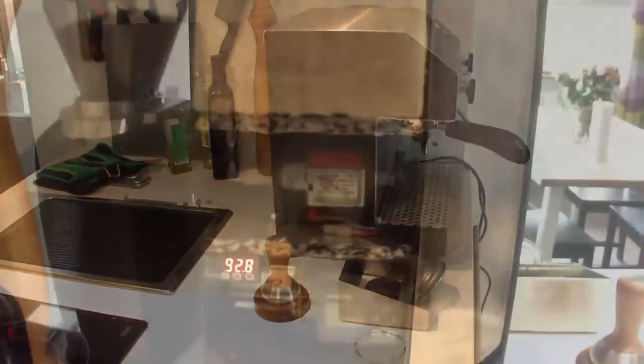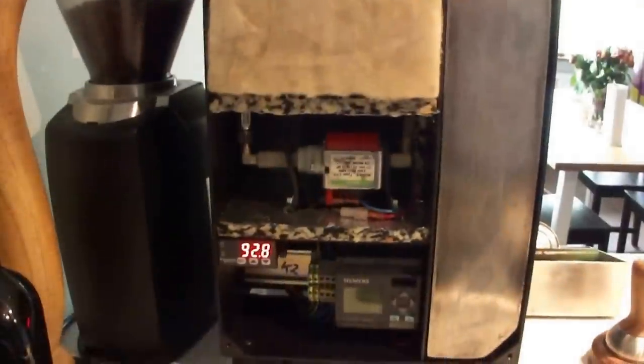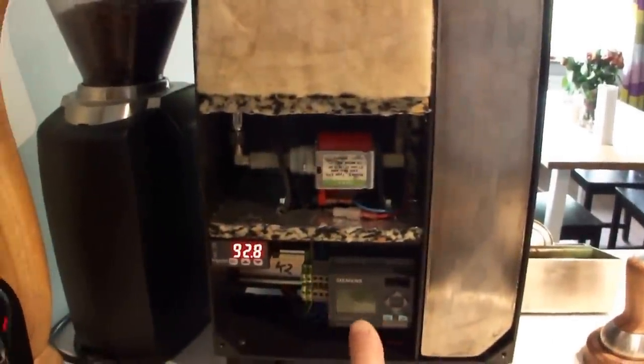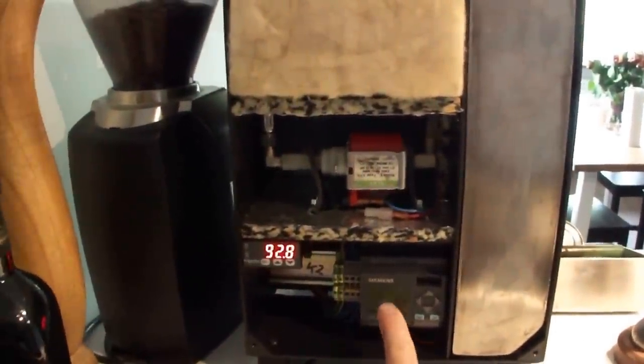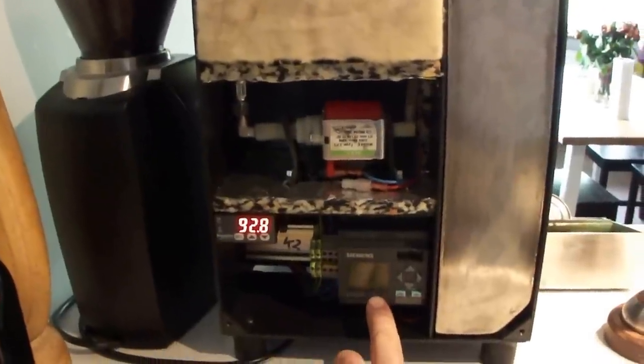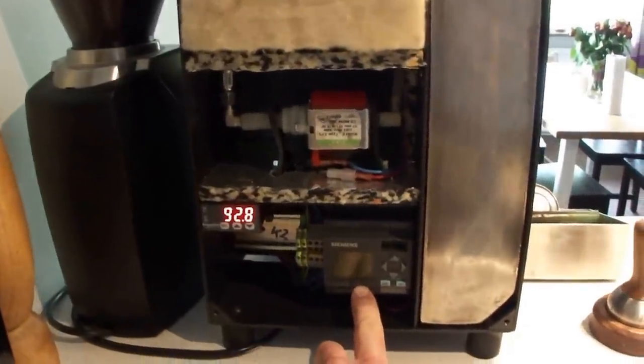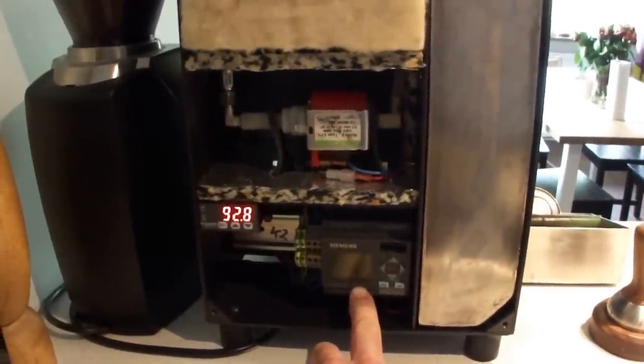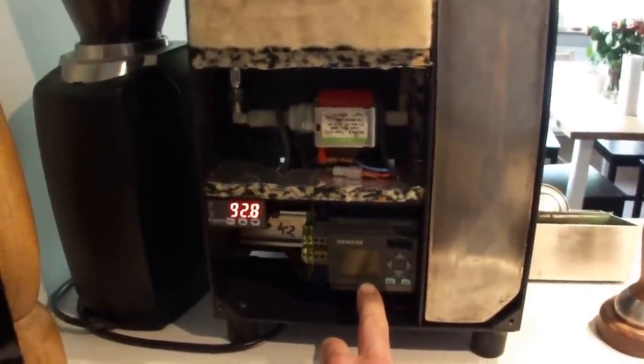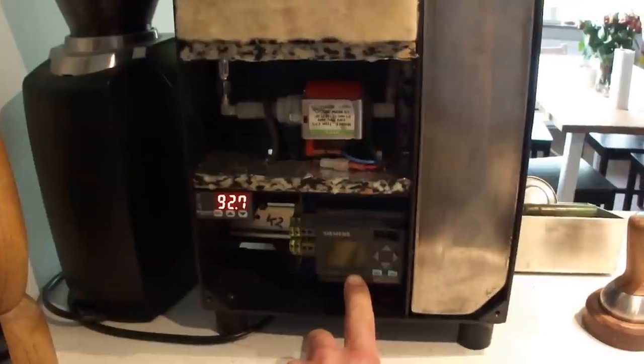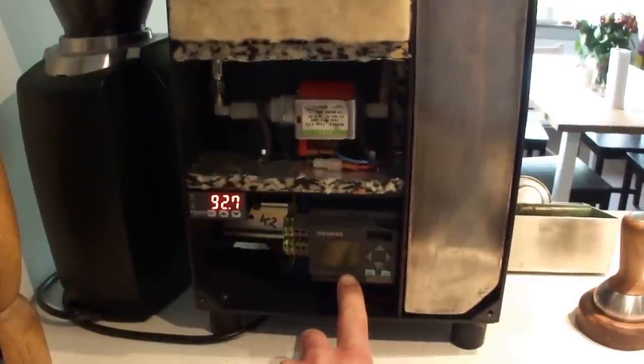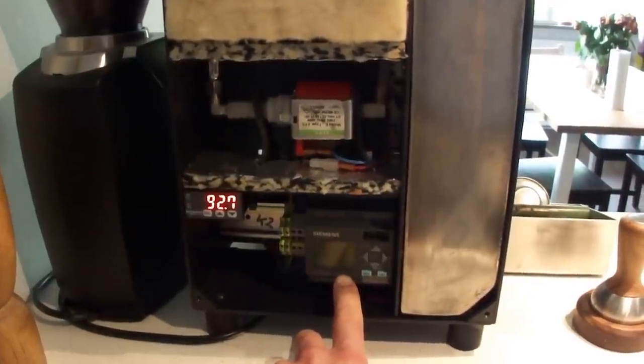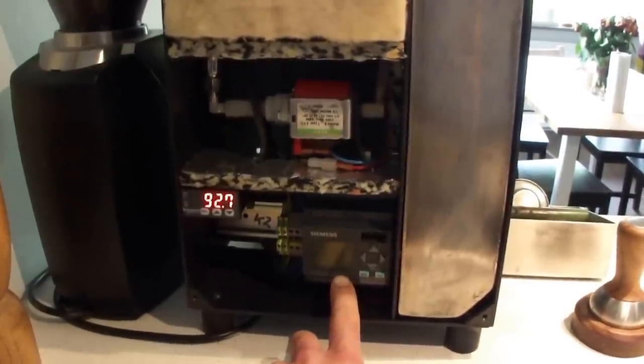You can see the internals here. I've got a Siemens Logo PLC to control the machine and how it brews.